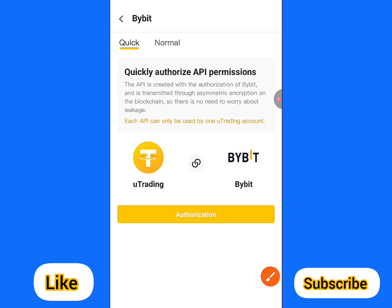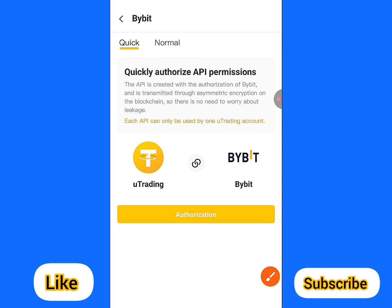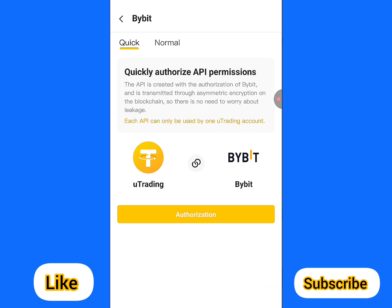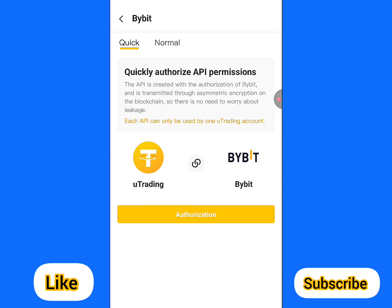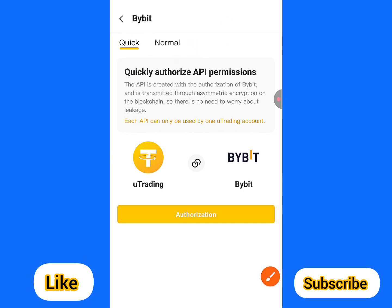We have two types of connections: one is 'Quick' and one is 'Normal.' The one we want to use right now is the Quick connection. The Normal one is for web browser, and the Quick one is for your mobile app. Make sure your account is set to Quick — this is the fastest way to connect your Bybit account together with YouTrading AI.